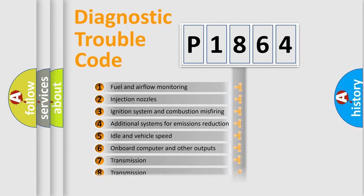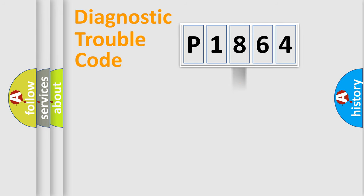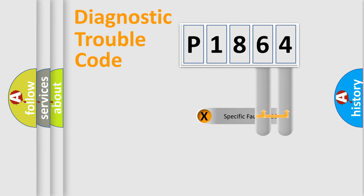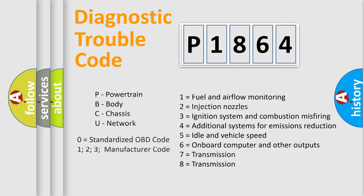The third character specifies a subset of errors. The distribution shown is valid only for the standardized DTC code. Only the last two characters define the specific fault of the group. Let's not forget that such a division is valid only if the second character code is expressed by the number zero.